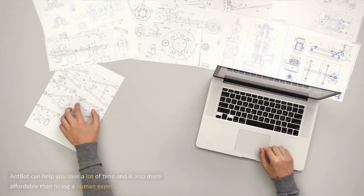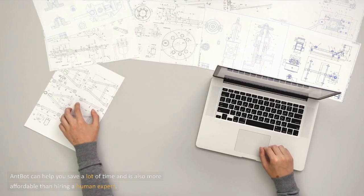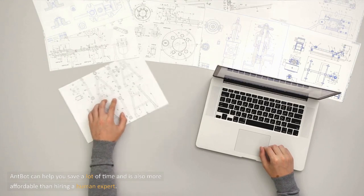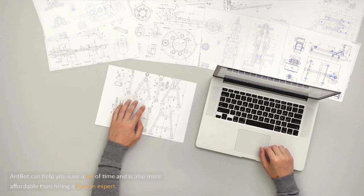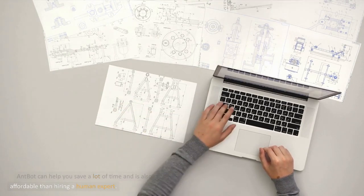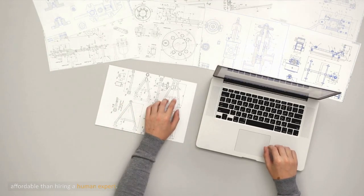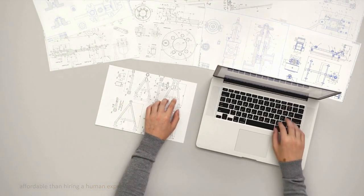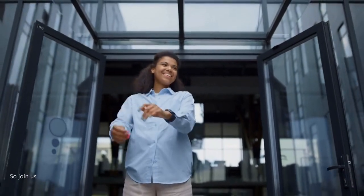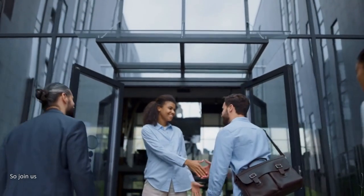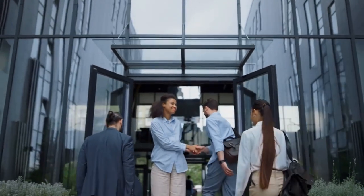AntBot can help you save a lot of time and is also more affordable than hiring a human expert. So join us. Download AntBot now and start trading like a pro.